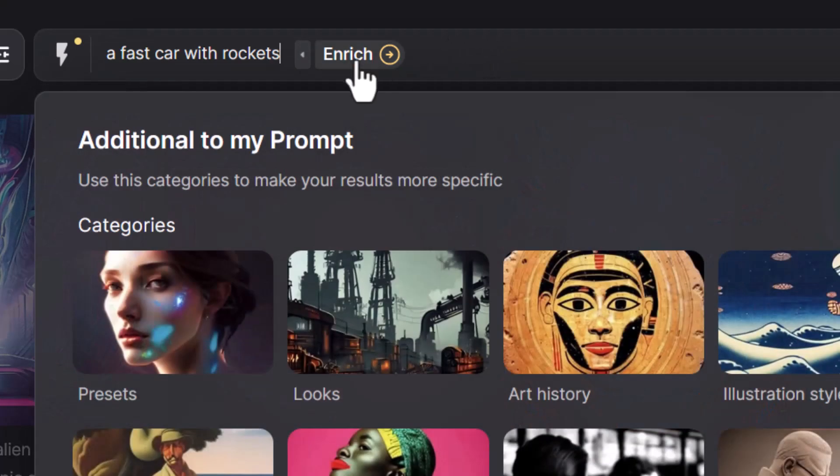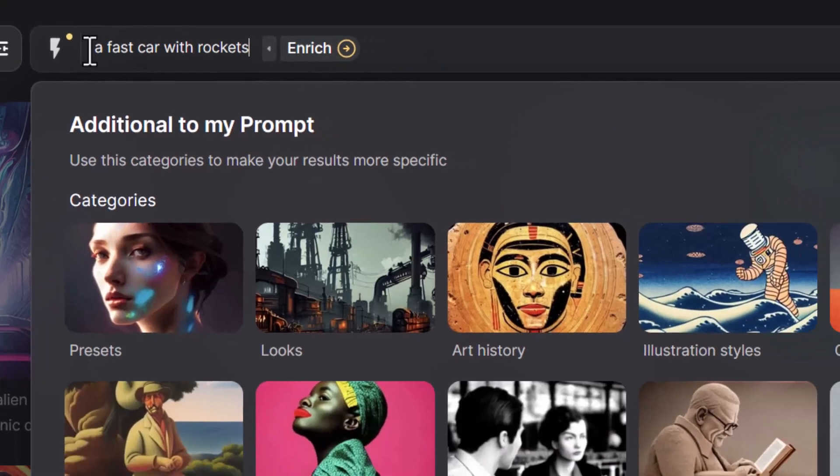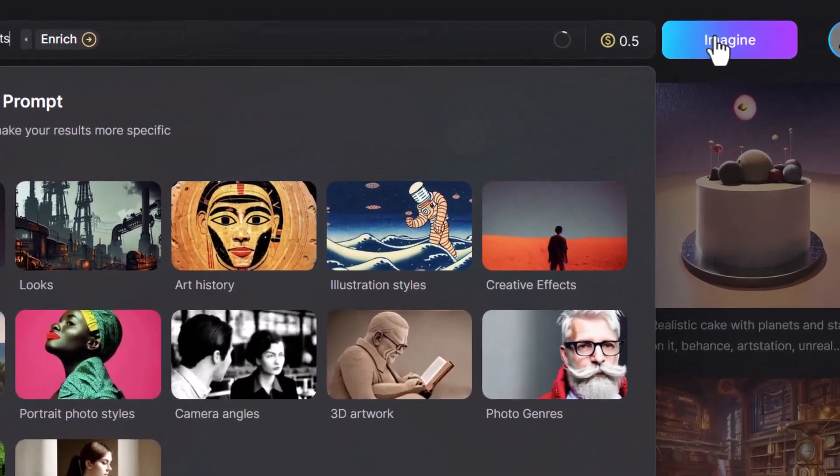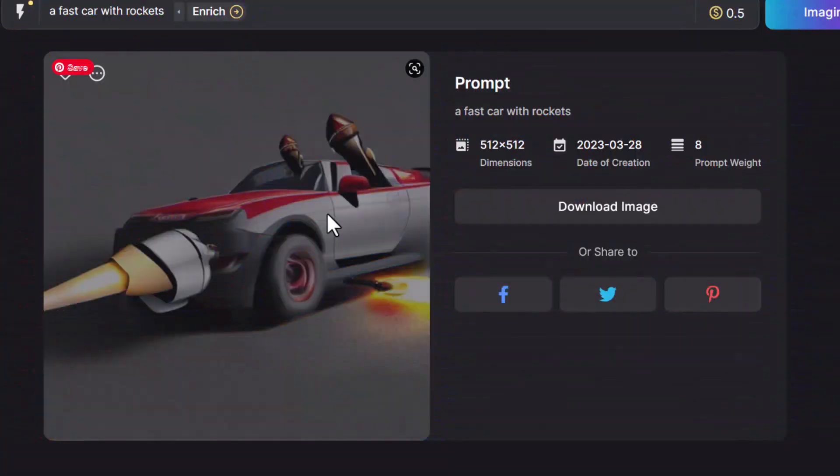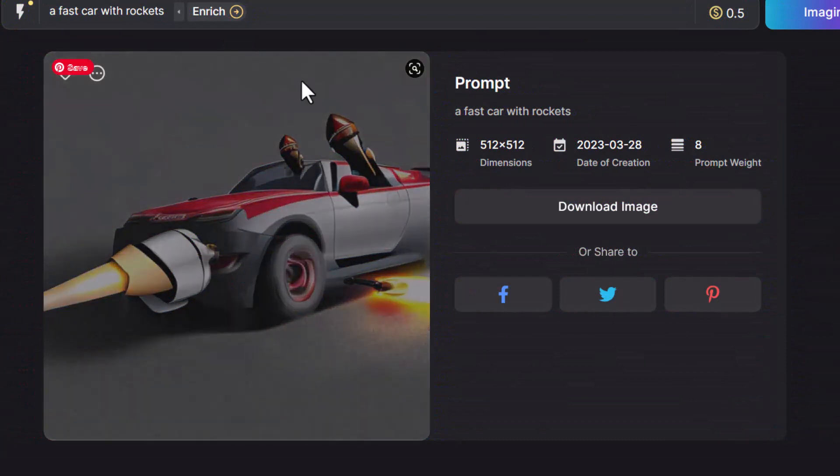And then there's this enrich feature as well. What I'm going to do is I'm actually going to just submit this prompt and explore the options with the same prompt so you can see what we get. So let's just go fast car with rockets with that word power and click imagine. As you can see, because our prompt is pretty basic, we've got something that is pretty basic.